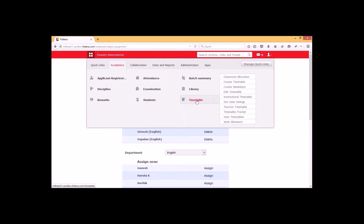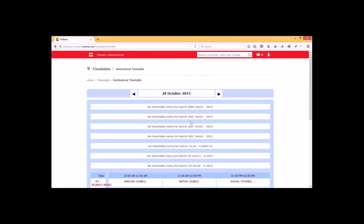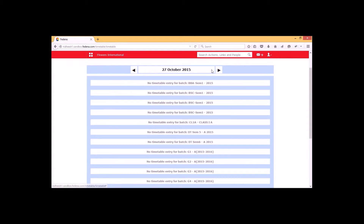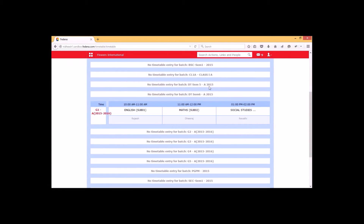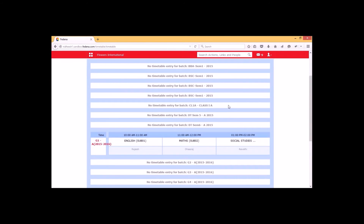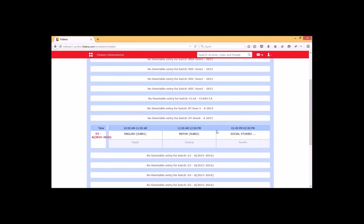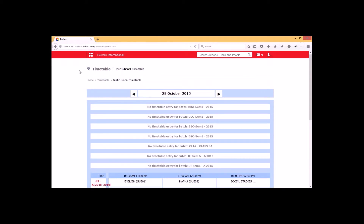Now we can go for the remaining section within the timetable — 'Institutional Timetable'. It helps to view the timetable entry for a particular institution. We can view the institutional timetable for a particular date, and can also navigate to past or future days. It will list the timetable applicable to the batches within an institution, showing the particular batch, subject, time interval, and the employee associated with the subject. This is how the institutional timetable helps to view the timetable for an institution.